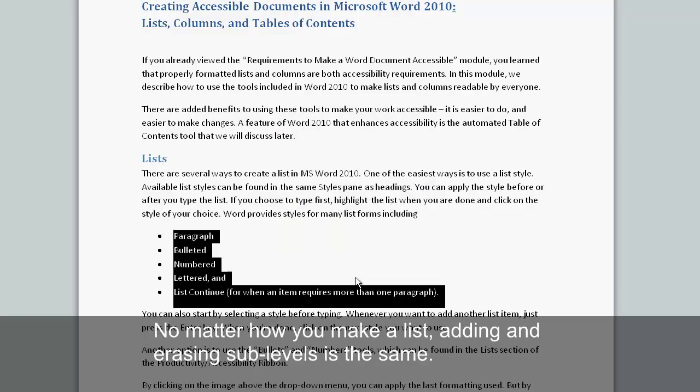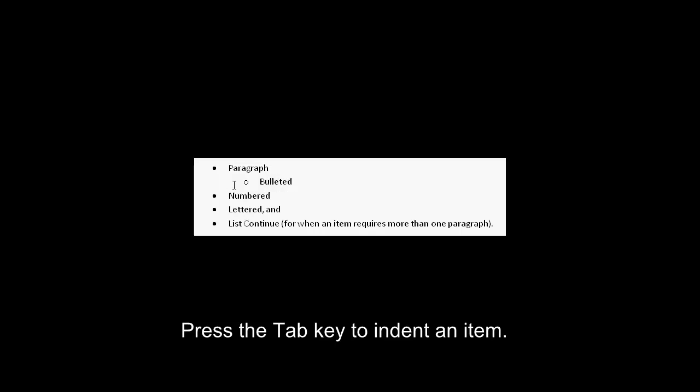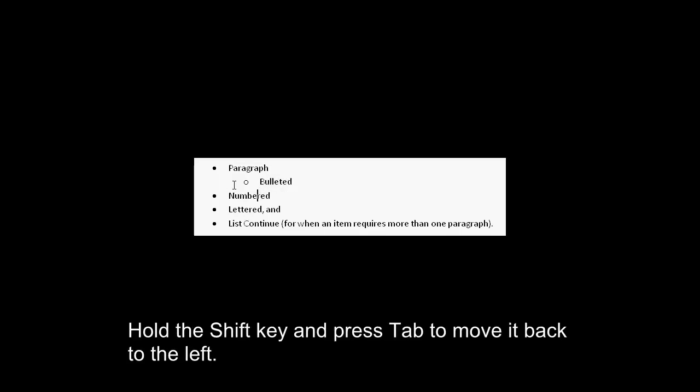No matter how you make a list, adding and erasing sublevels is the same. Press the Tab key to indent an item. Hold the Shift key and press Tab to move it back to the left.